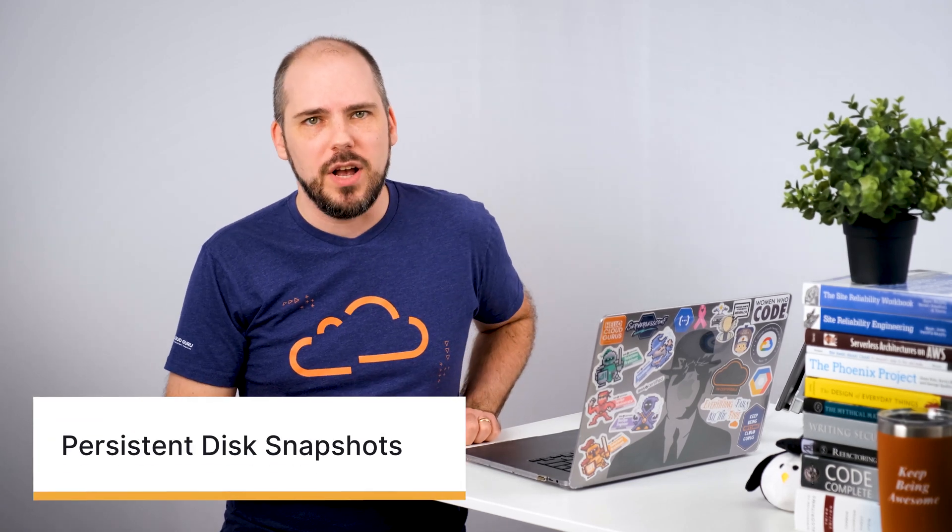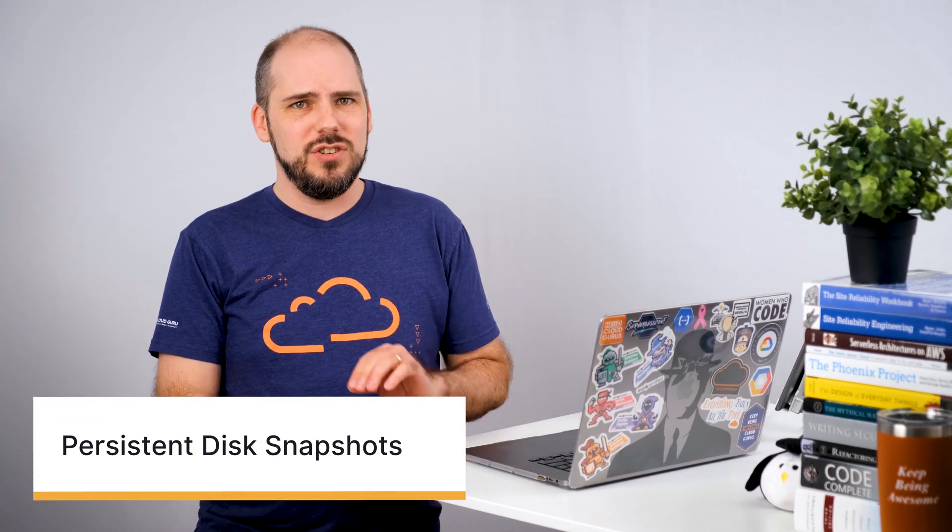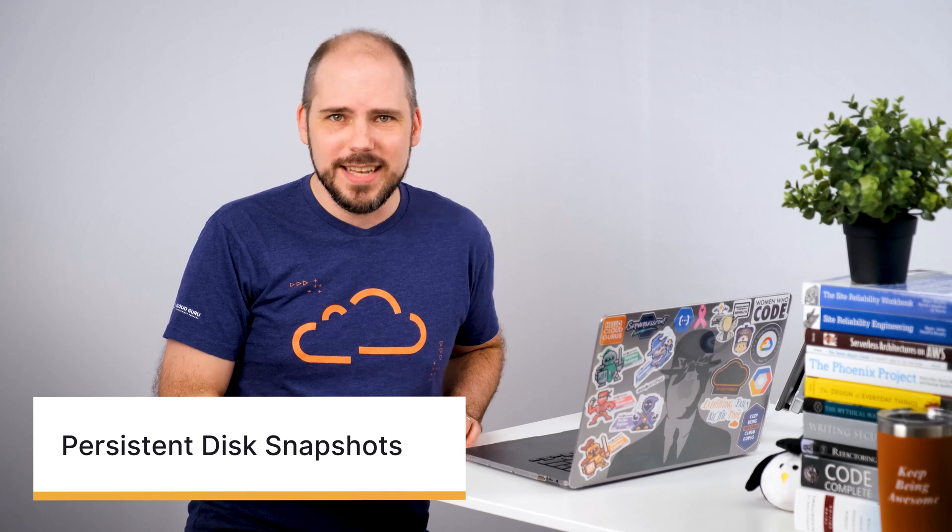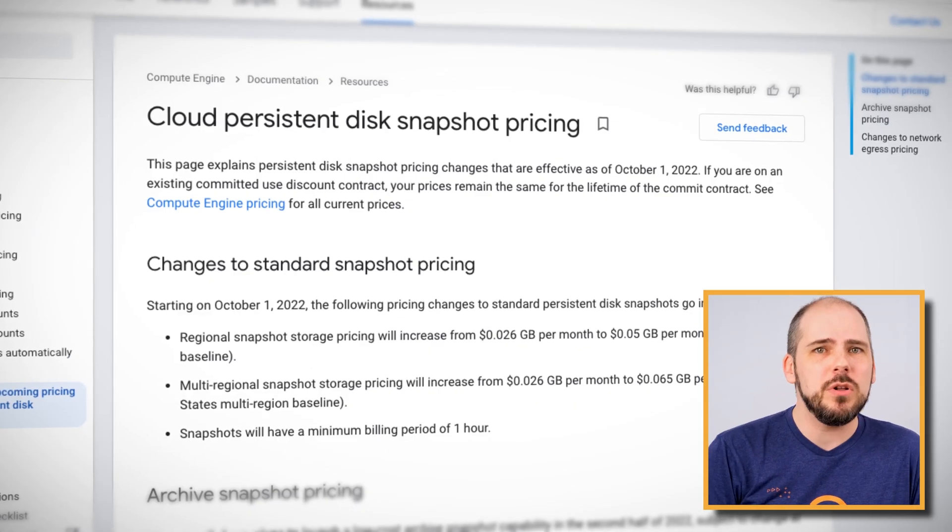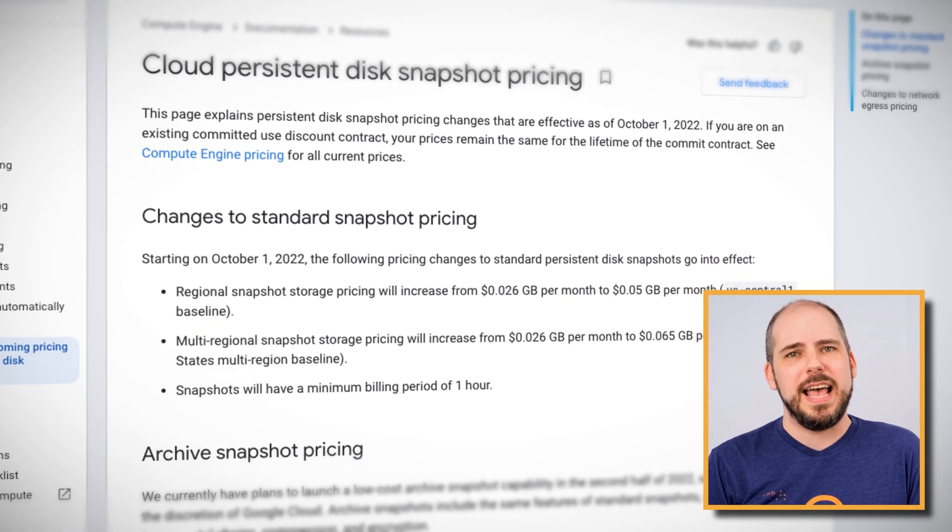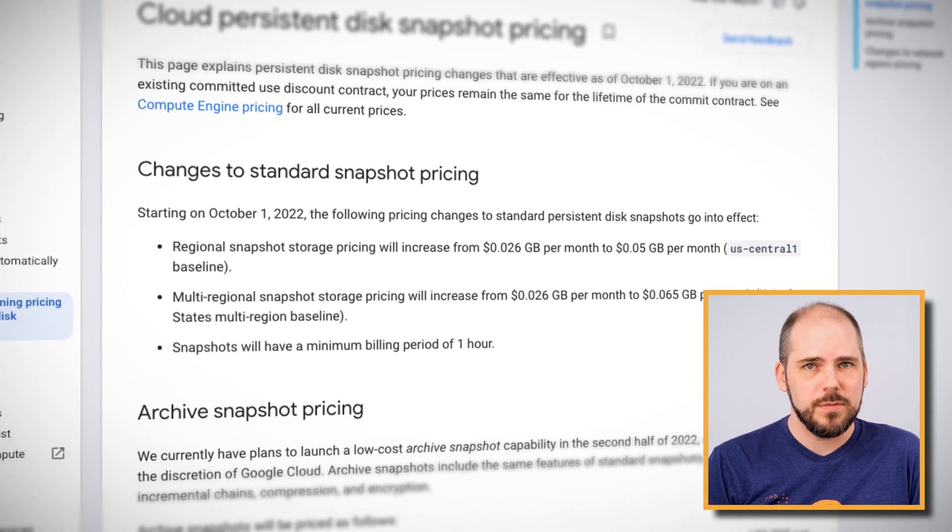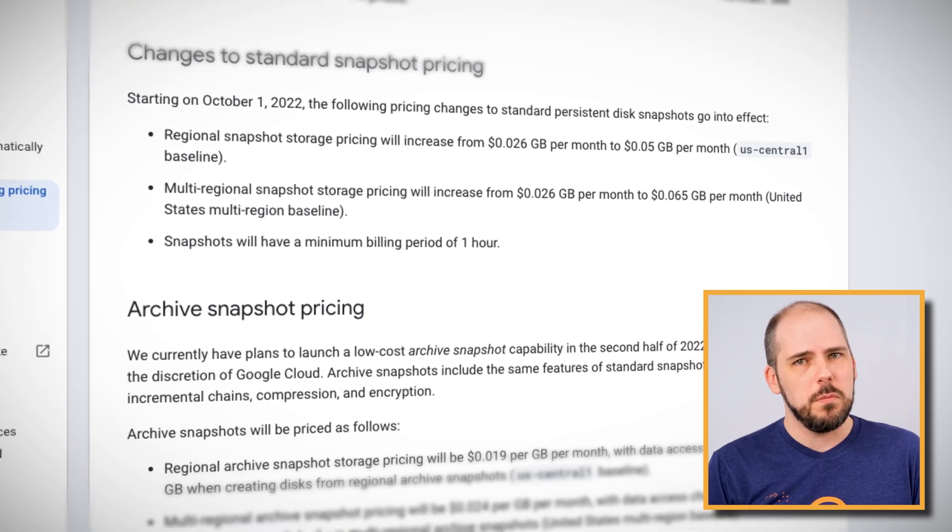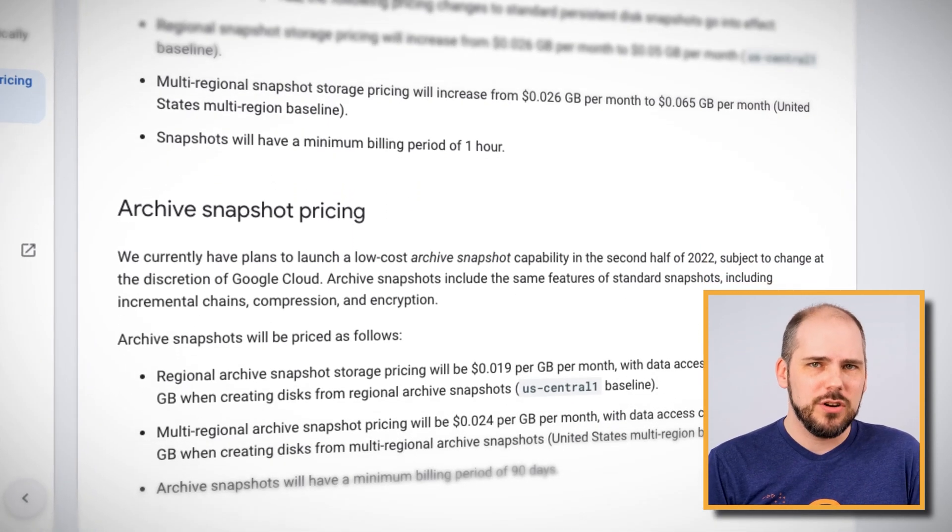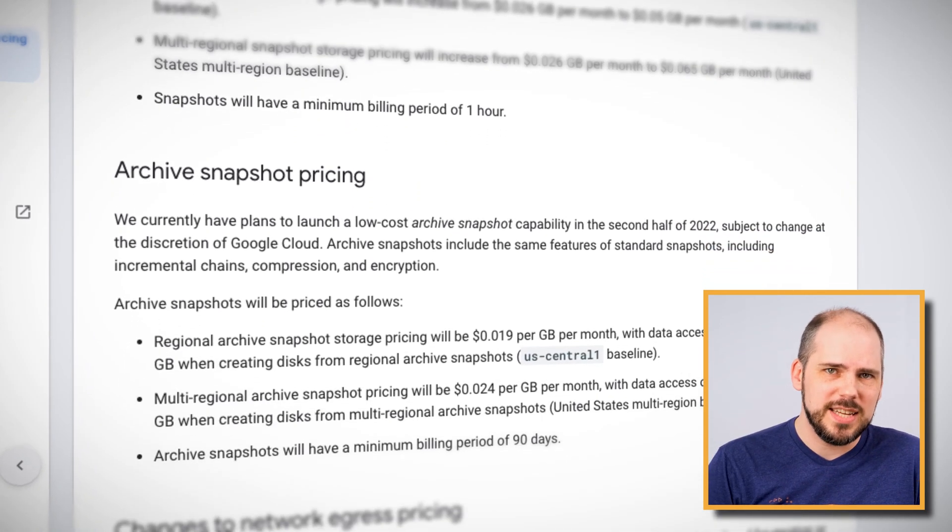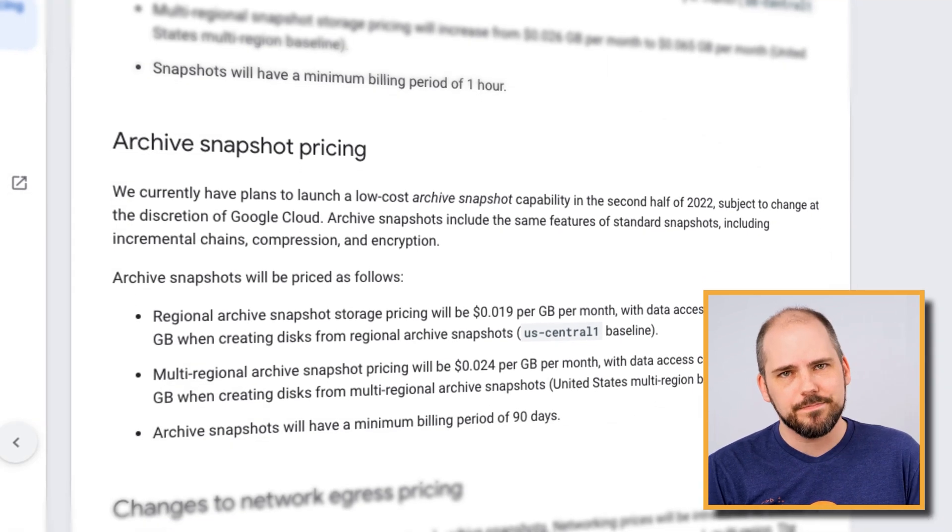Another set of price changes will be around persistent disk snapshots. Now by nature, these changes are way less likely to matter to your overall bill. I mean, you're not generally using disk snapshots for general data storage now, are you? But you should know that the prices are going up. Regional snapshot prices are almost doubling and multi-regional ones are going up two and a half times. Oh, and of course, any restores from multi-region snapshots will now incur cross-region data transfer costs as well.